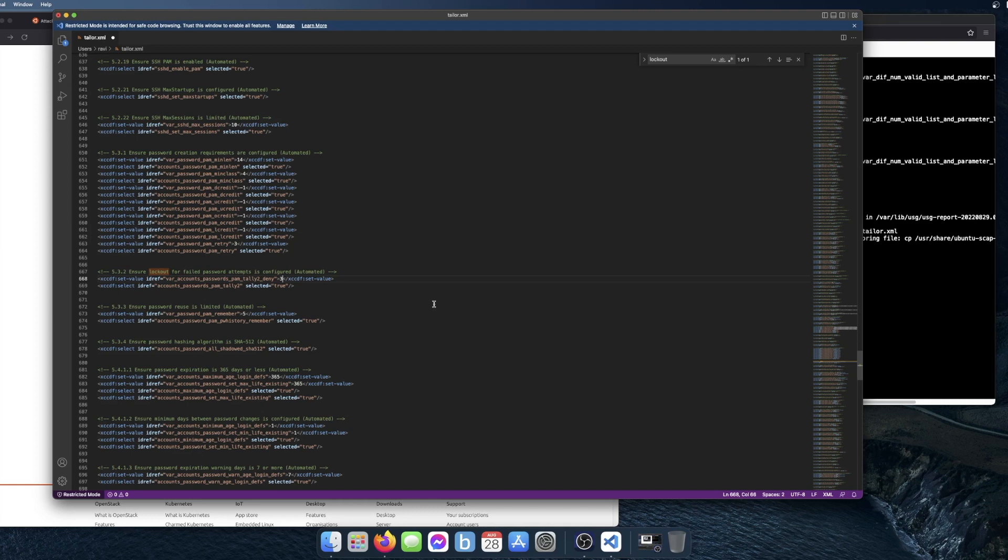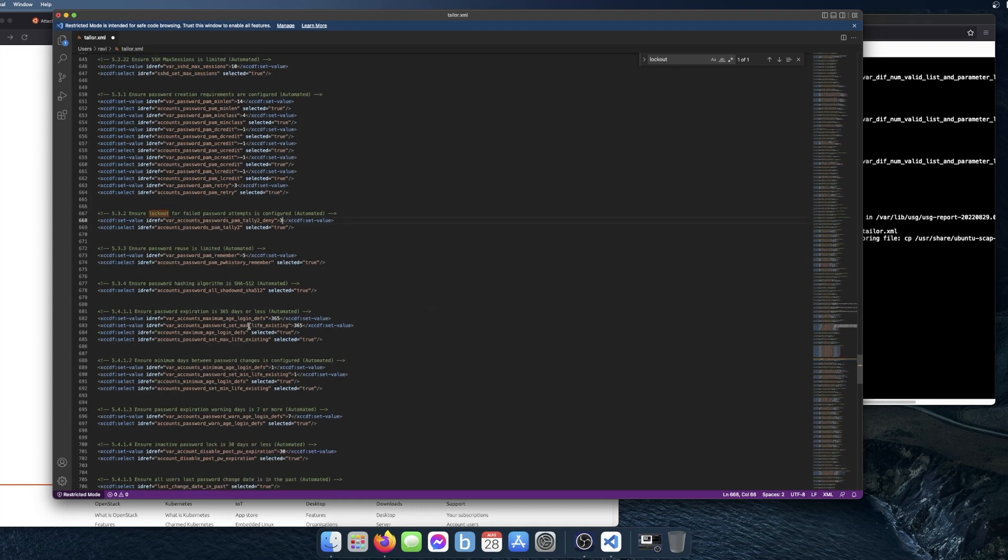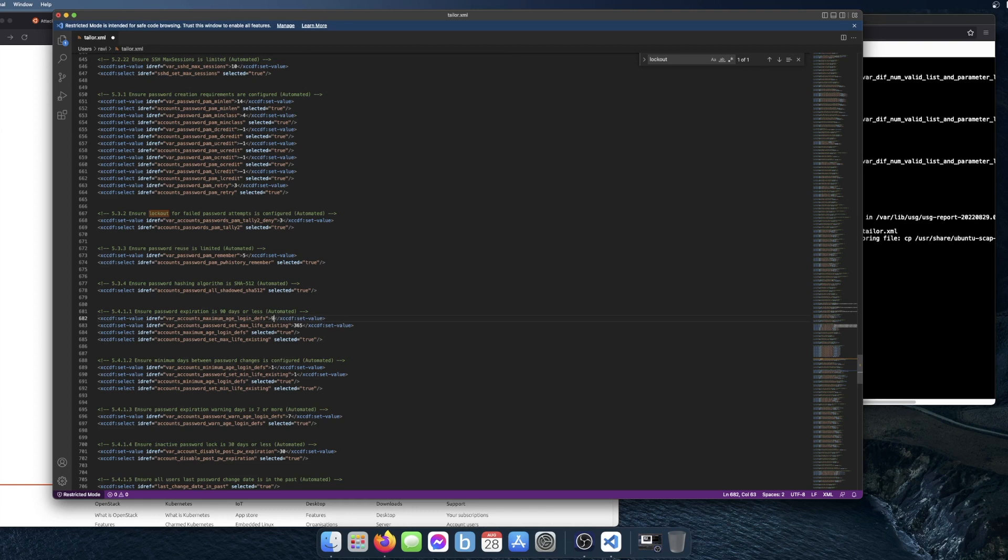The next thing that I want to change is right here, the password expiration. I want to change this policy to 90 days. I'll just go in here to 90 days. When you're finished, you just save the file.